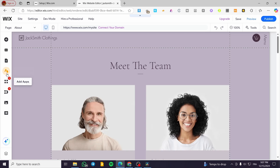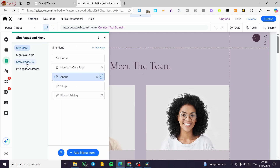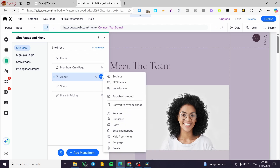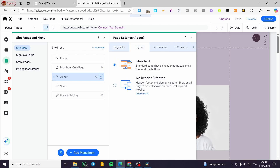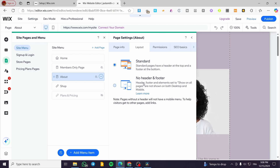Now what I am going to do is click on 'Pages' or 'Pages and Menu'. We're going to select the three dots, which is 'More', and click on 'Settings'. Here we're going to see the page info, the layout, and so on. We're going to head over to 'Layout'. As you can see, we have the layout set as 'Standard'. We're going to change it to 'No Header and No Footer'.